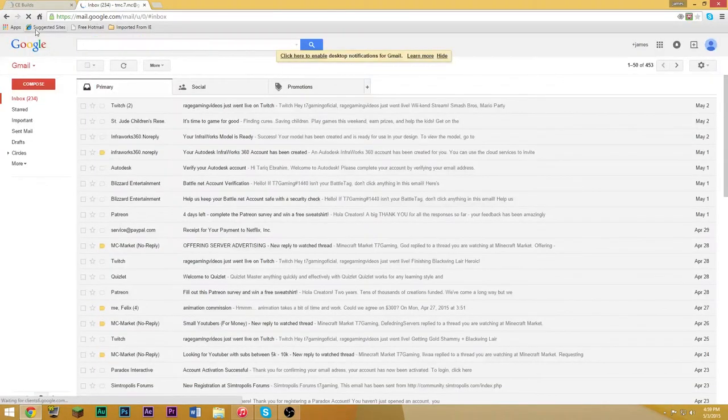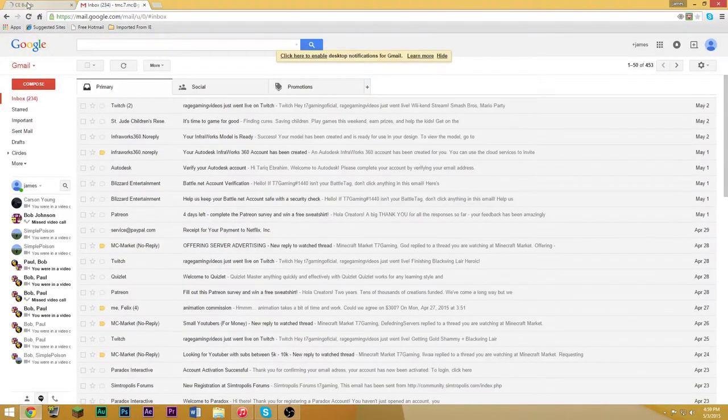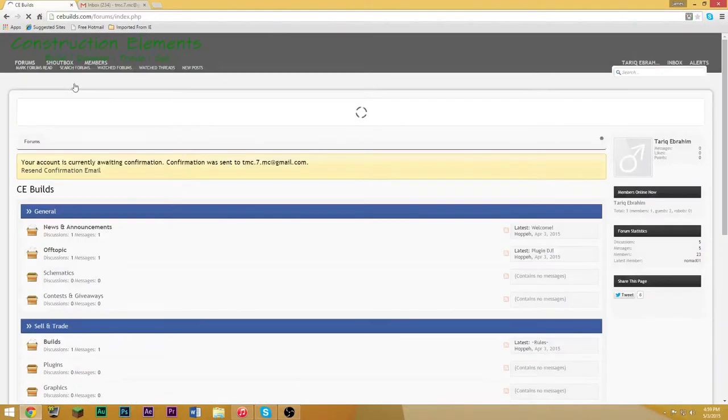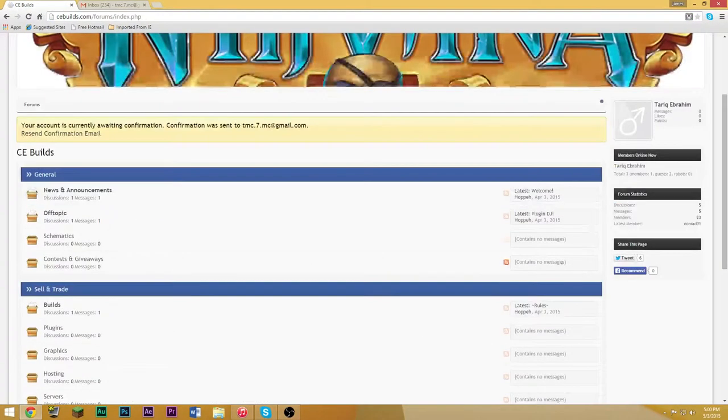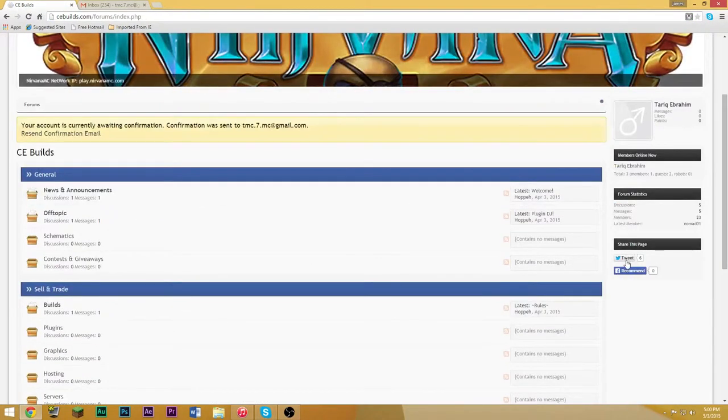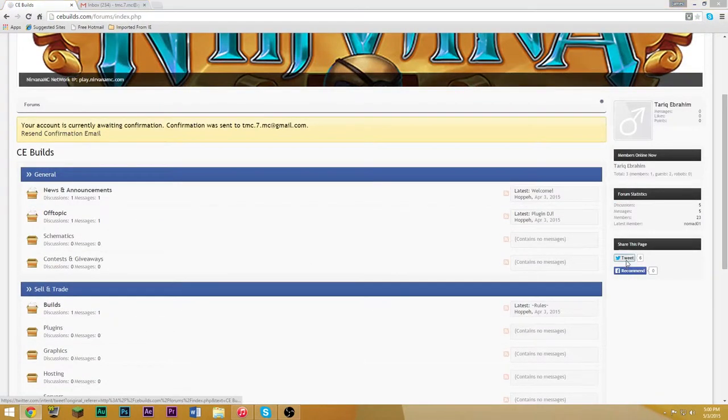I guess I'll have to wait then because it hasn't sent me the email. Normally it takes a while to get these emails anyway. They have a Twitter page.